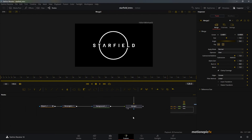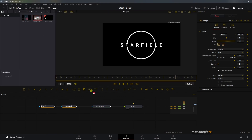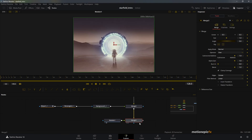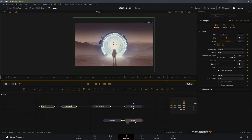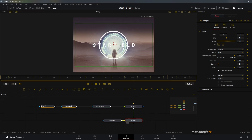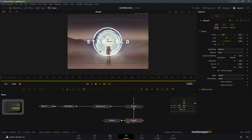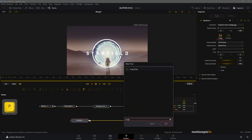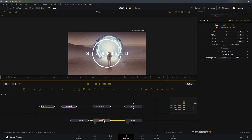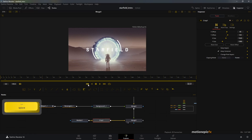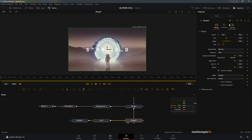Now drag in your background image of choice and connect it to Merge 2, resulting in Merge 3. Drag it to the viewer — it's in front, so hit Ctrl+T to bring the text to the front. The final output resolution may not be correct due to the image, so add a Crop node, click Keep Centered, and this will give us a 1920 by 1080 resolution.